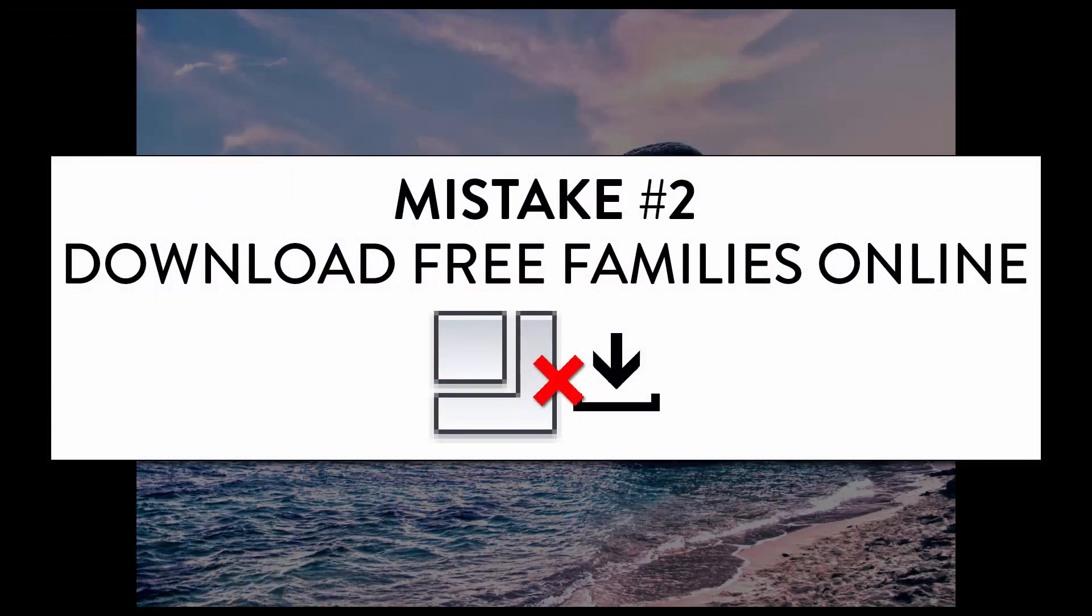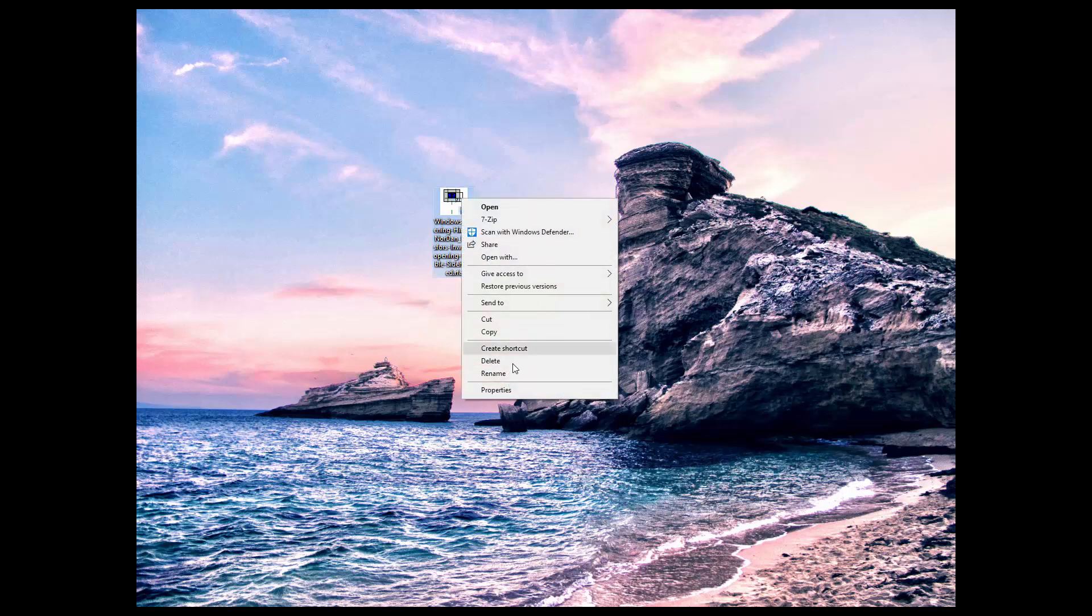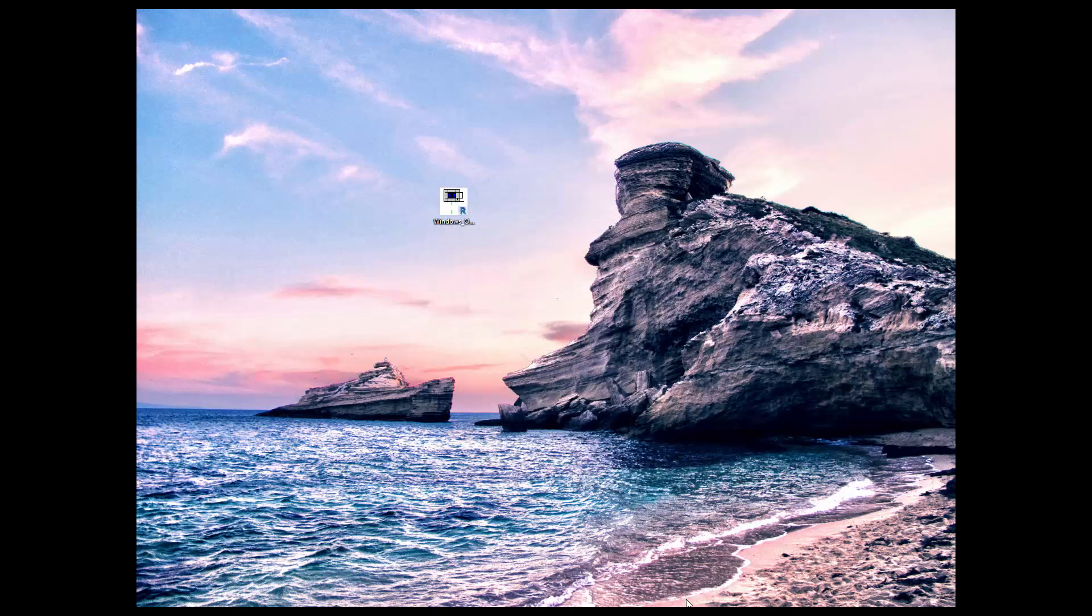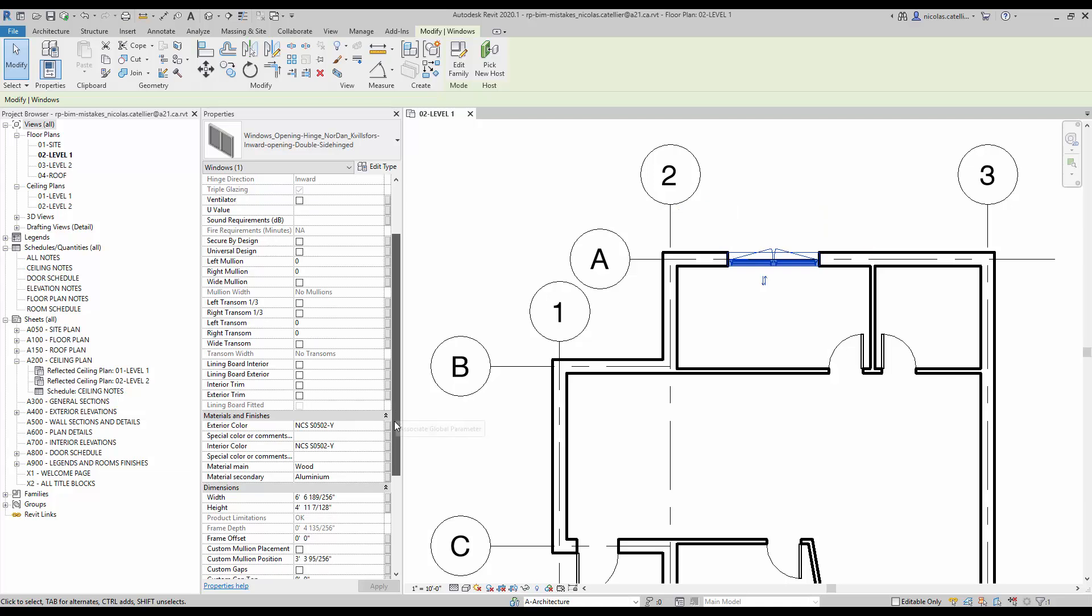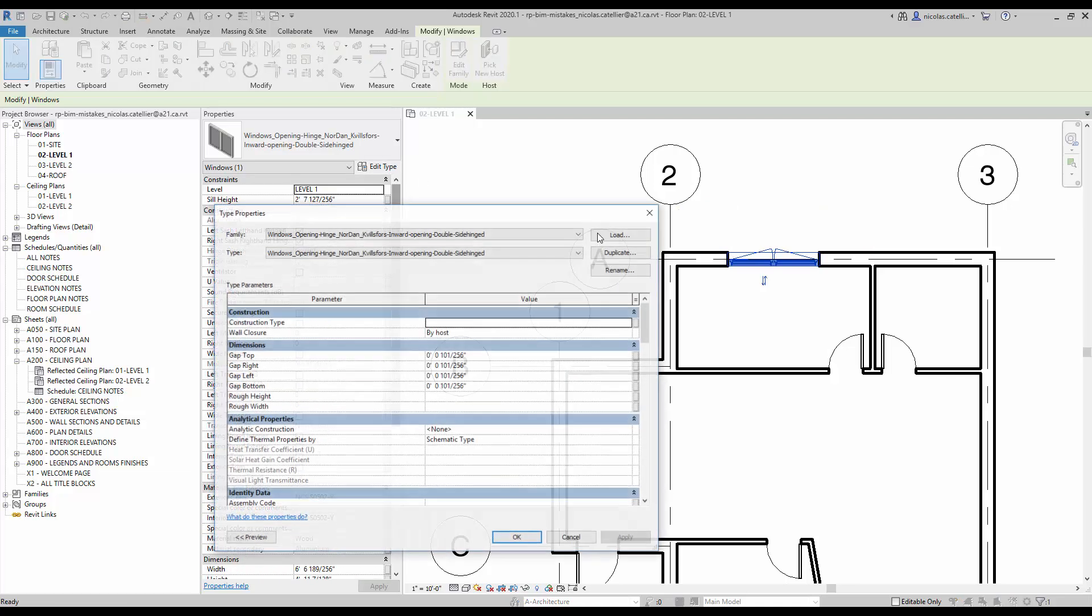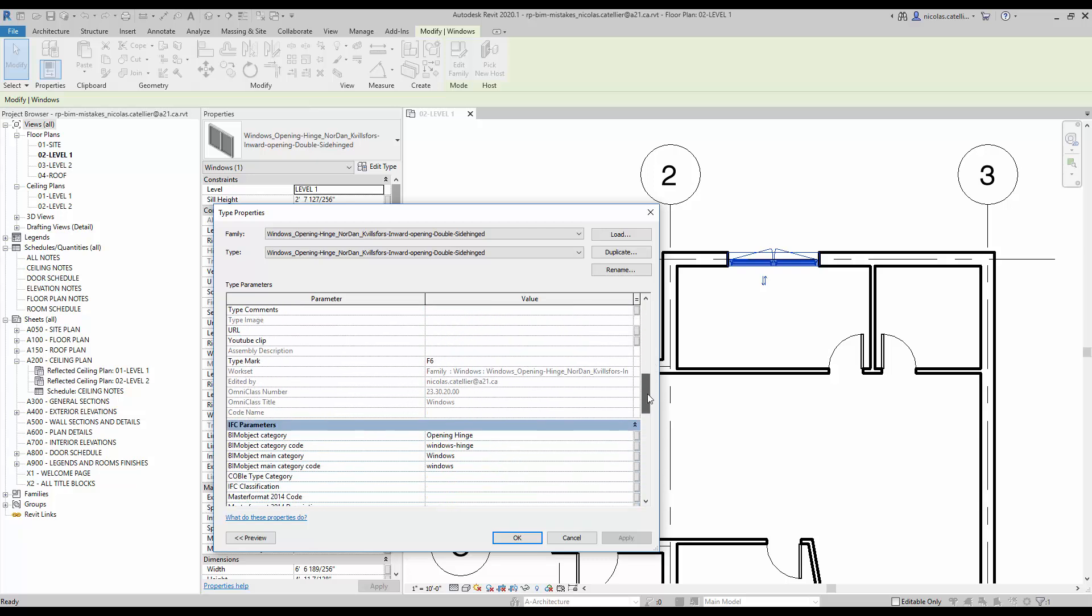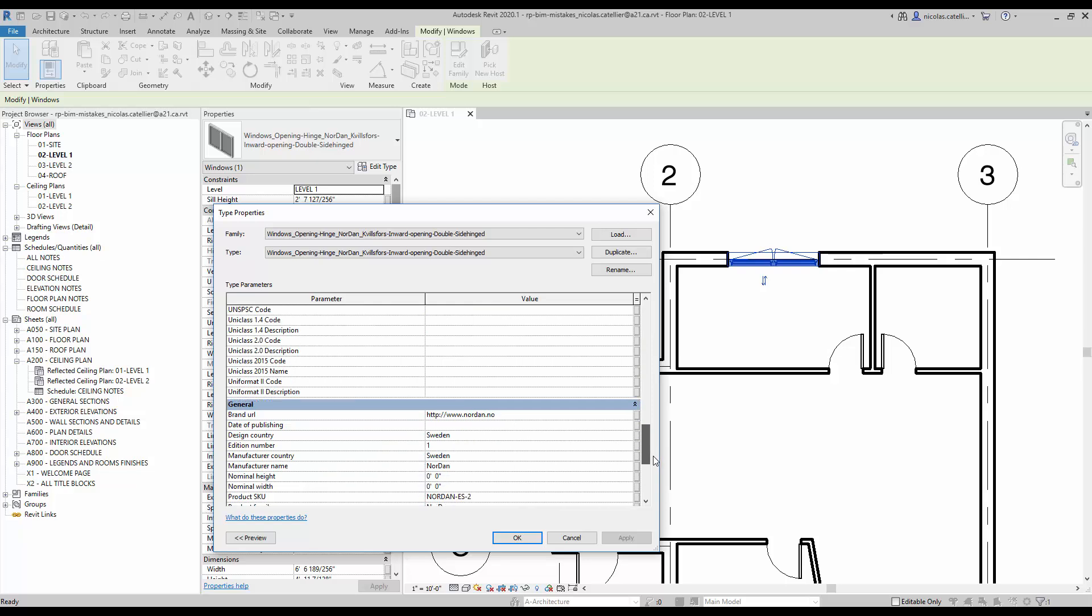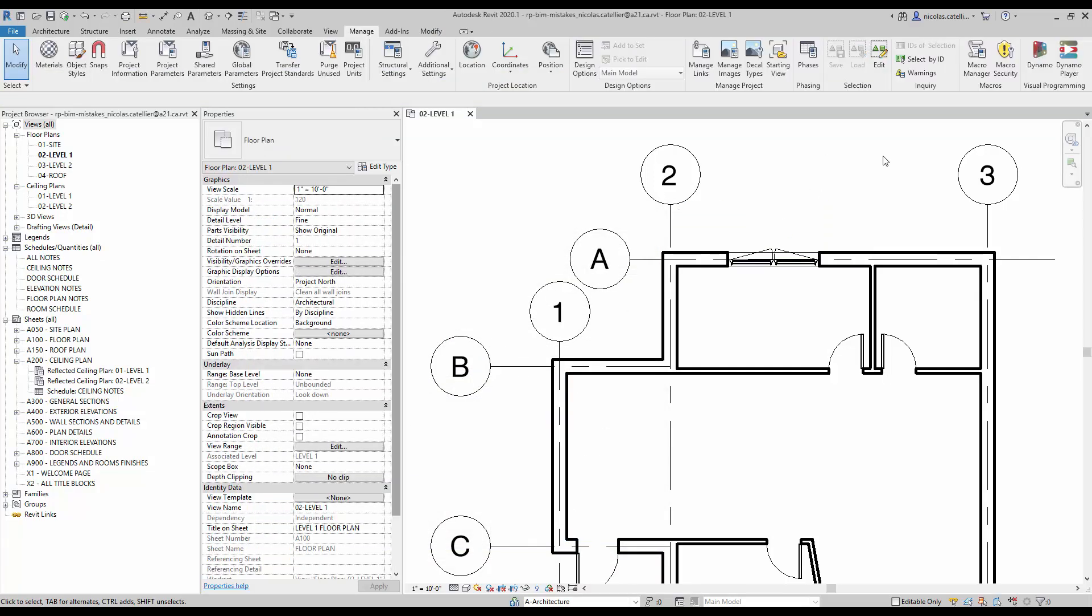Mistake number two. Download free families online. Most Revit families you will find online are absolute garbage. A good Revit family should be lean, efficient, and without too many parameters. This is a random family that you can find on popular BIM content websites. Look at the size, almost 2 megabytes. You should always try to keep families under 1 megabyte, so it's already a pretty bad sign. Now let's have a look at the family inside Revit. You can already see it has more than 20 random instance parameters. If you go to the type properties, it is even worse. Remember that when something is free, it means that you are the product. These families are not made to be efficient, they are made as advertisements. The solution is to always use Autodesk default families if possible. Then, try to have your own team of people to make custom families.